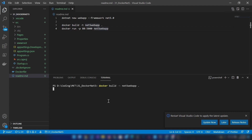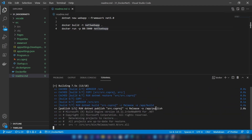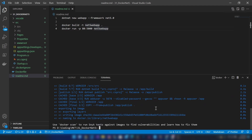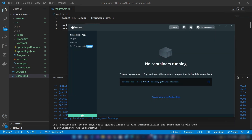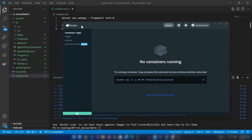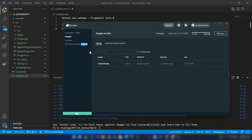The directory where the Docker file is located is the current directory, so I'm adding a period here. Now it's fetching the image layers. My image is ready. Let me go to my Docker UI and show you the image — and it is here.